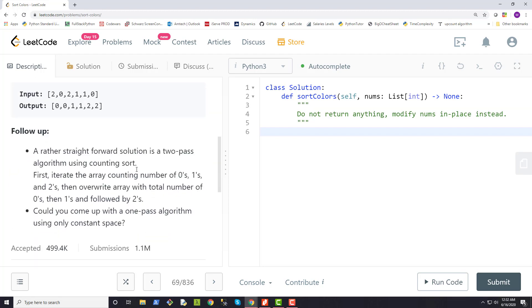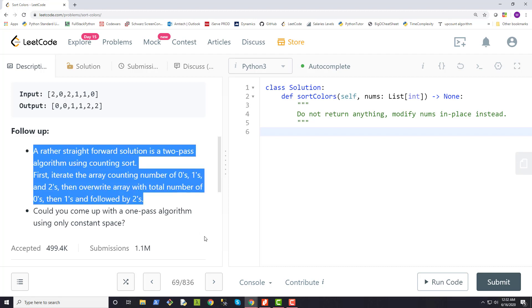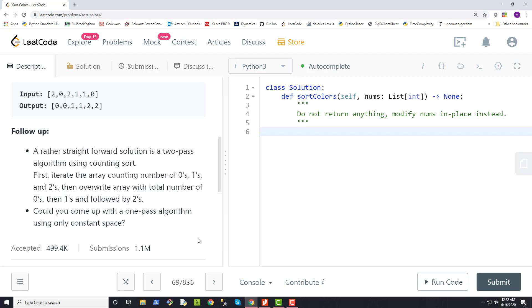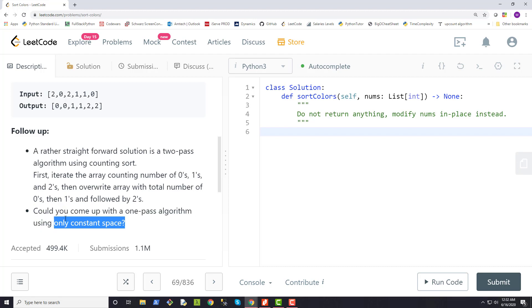They also have a couple of hints here, and they're asking if we could come up with a one-pass algorithm using only constant space.